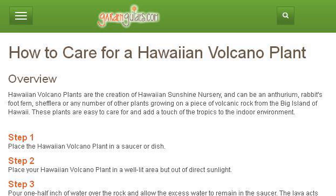If you don't find useful information on the previous sites, see www.gardenguides.com, specifically the web page 'How to Care for a Hawaiian Volcano Plant' on Garden Guides. Here's the link.